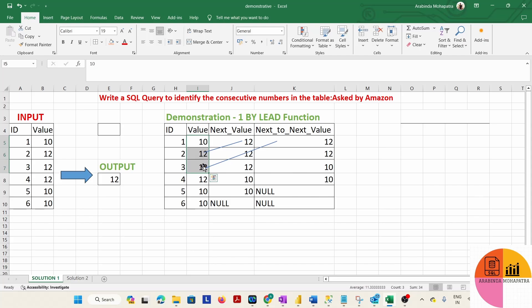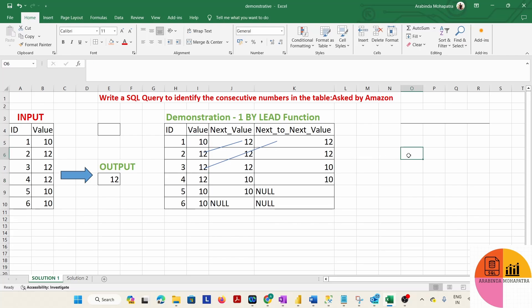In our case, 12 will be the answer. The value at ID 3 is 12, which equals the value at ID 4, which is also 12. In this similar way, we have to compare each value with each other. To do this comparison, we need to transform the table using the LEAD function.